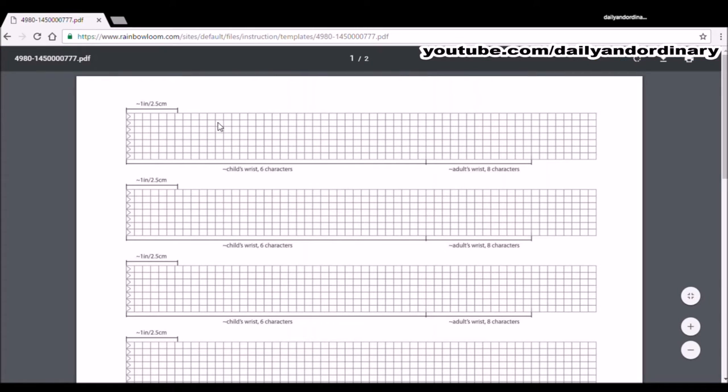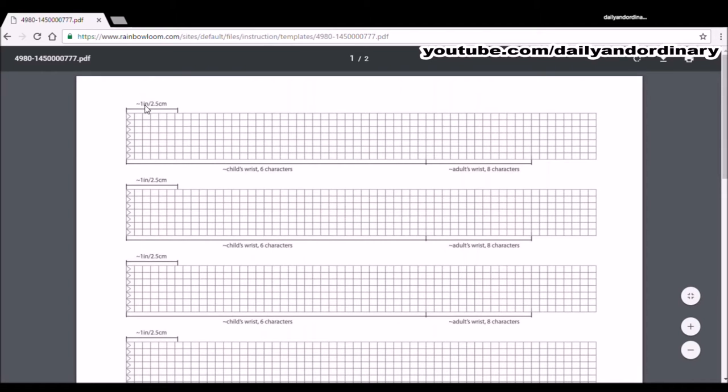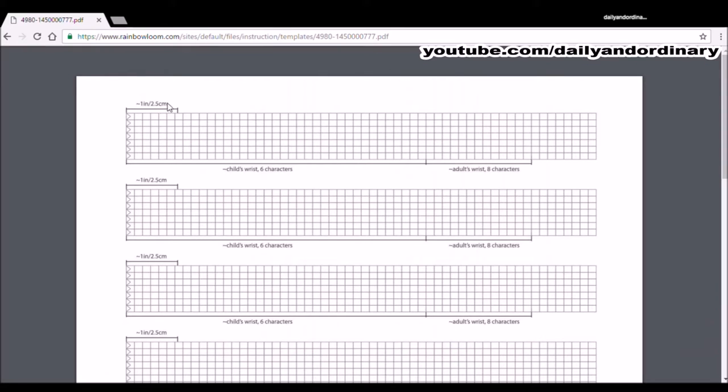We're using this to find out how many rows of Alpha Loom bands you will need to fit all around your wrist. You can see here that for every 1 inch or 2.5 centimeters, you will need 7 Alpha Loom bands.